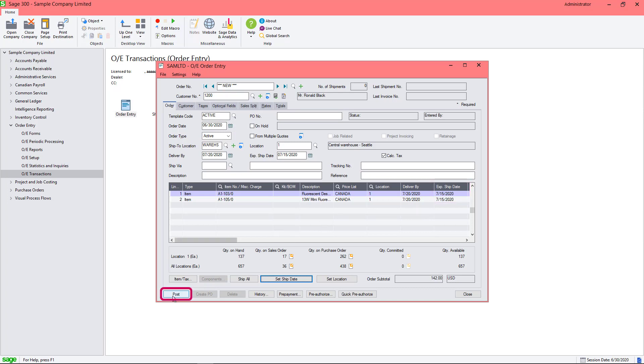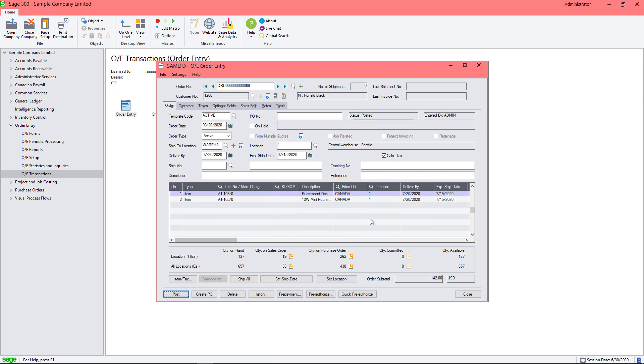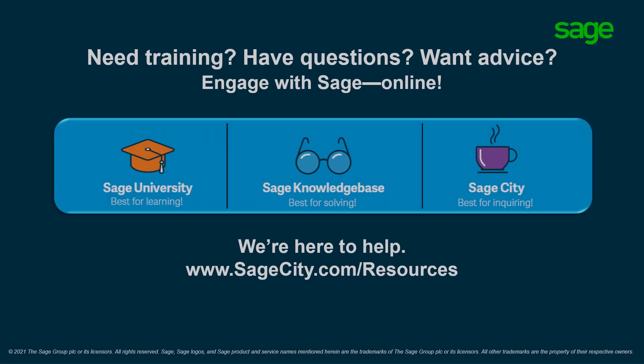Let's post this order. Congratulations! You now know how to easily set the expected ship date and location for all details in an order. Thank you.